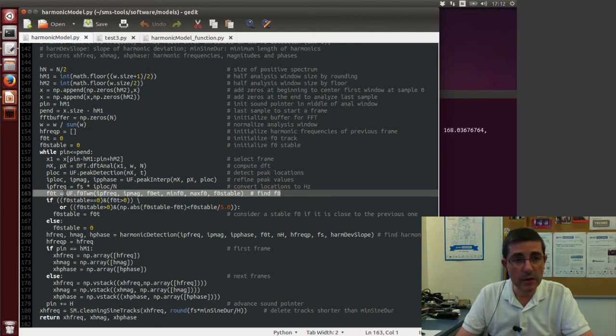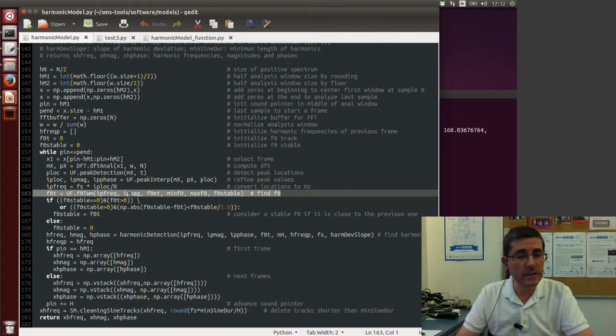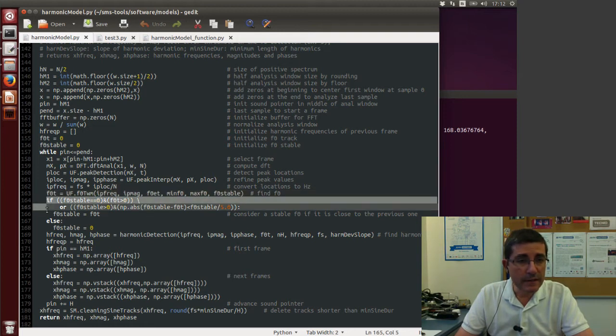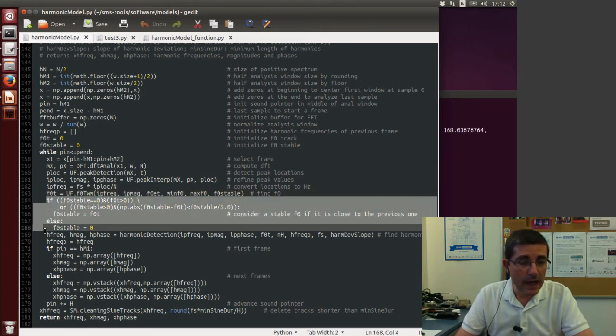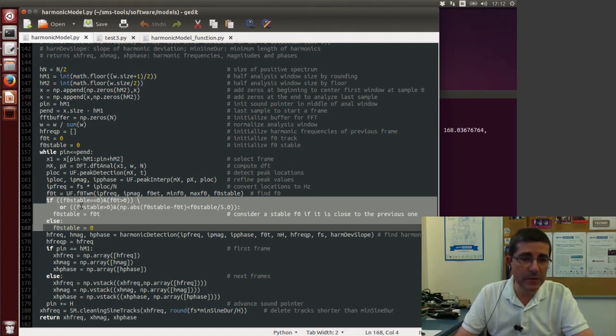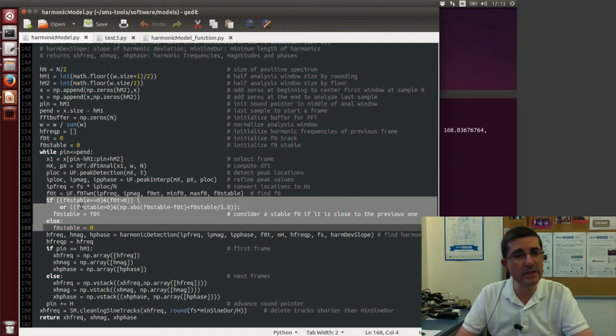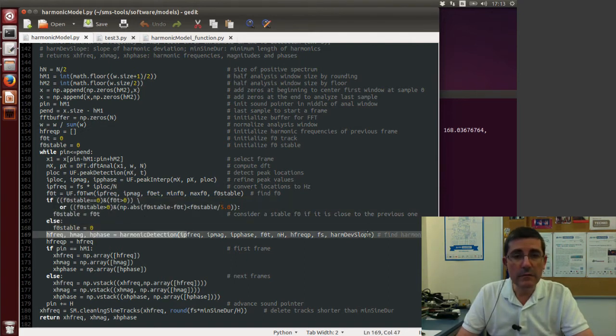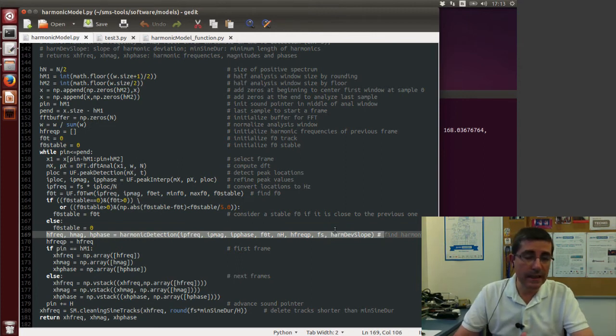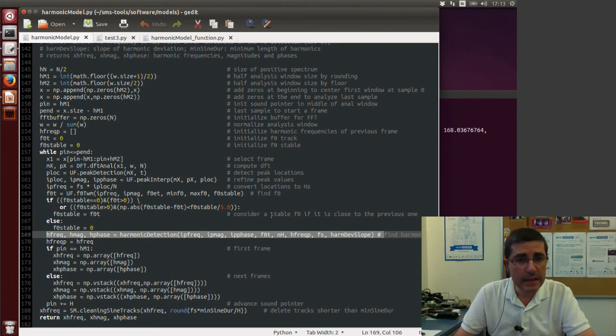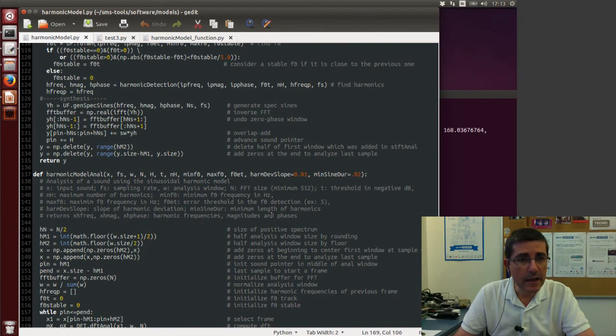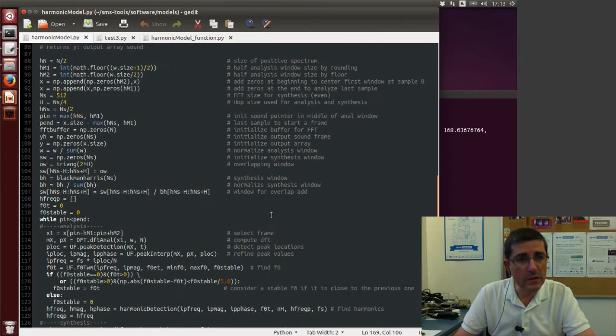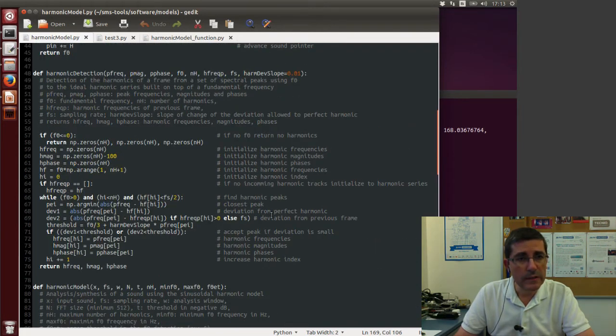So this is the one from the utility functions that we talked about in the last lecture. Then we have these few lines that make sure that this new fundamental frequency is not that different from the previous one, so that it maintains certain continuity. And then there is this function called harmonic detection. This is the one that identifies the harmonics of fundamental frequency.